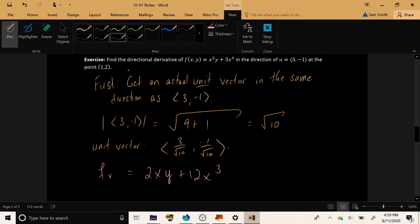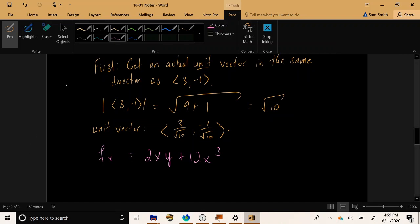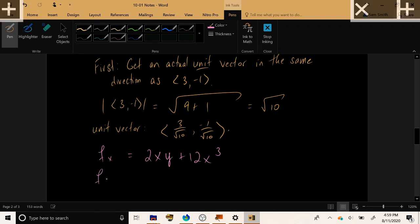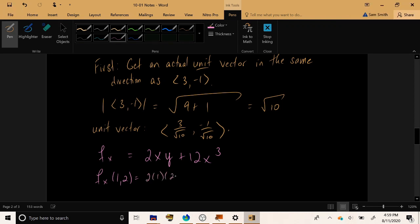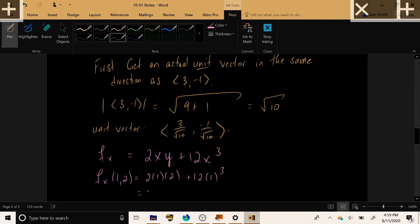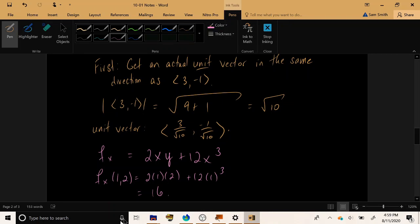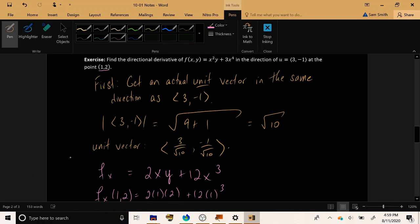Now at the specified point (1, 2), if I plug that in, 2 times 1 times 2 plus 12 times 1³. And the result, 4 plus 12 looks like 16.